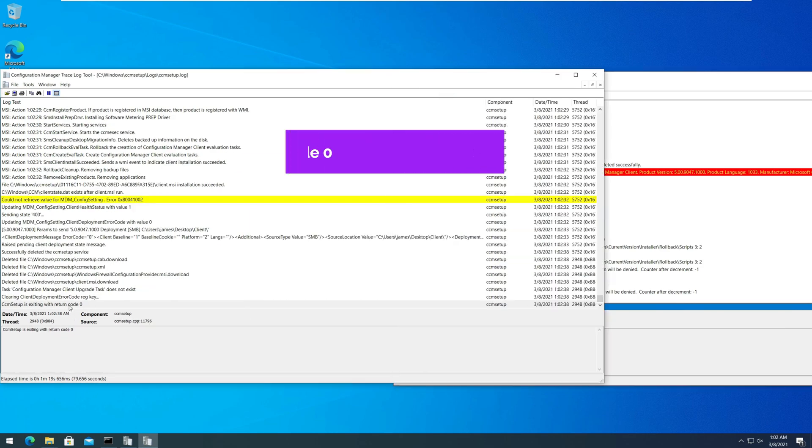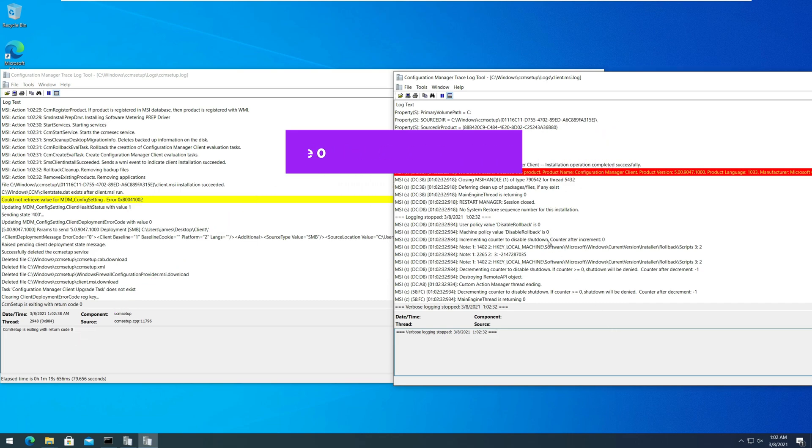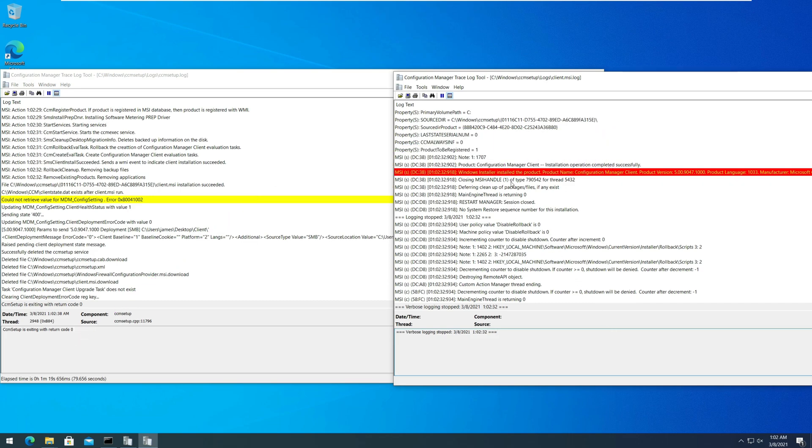In the CCM setup.log, if you see the line CCM setup is exiting with return code 0, it means the client agent installed correctly.